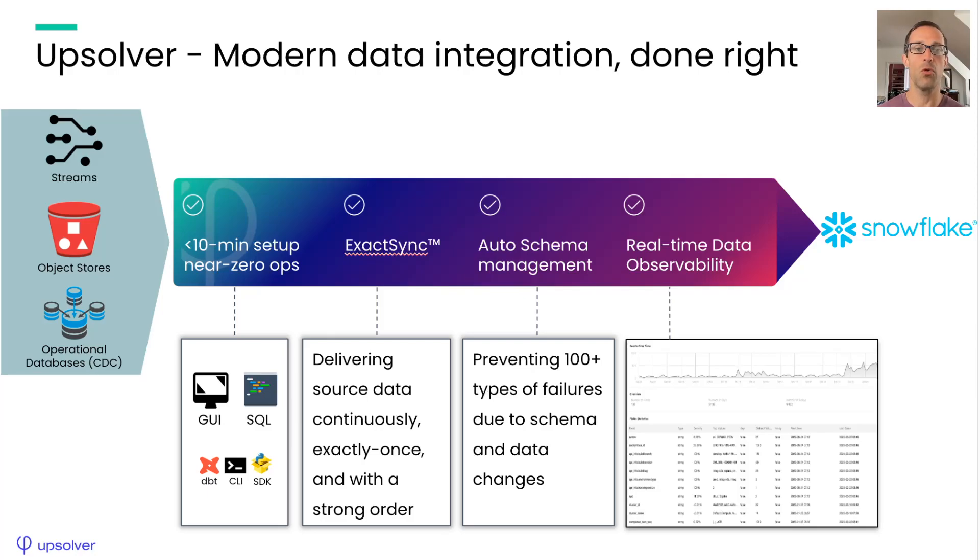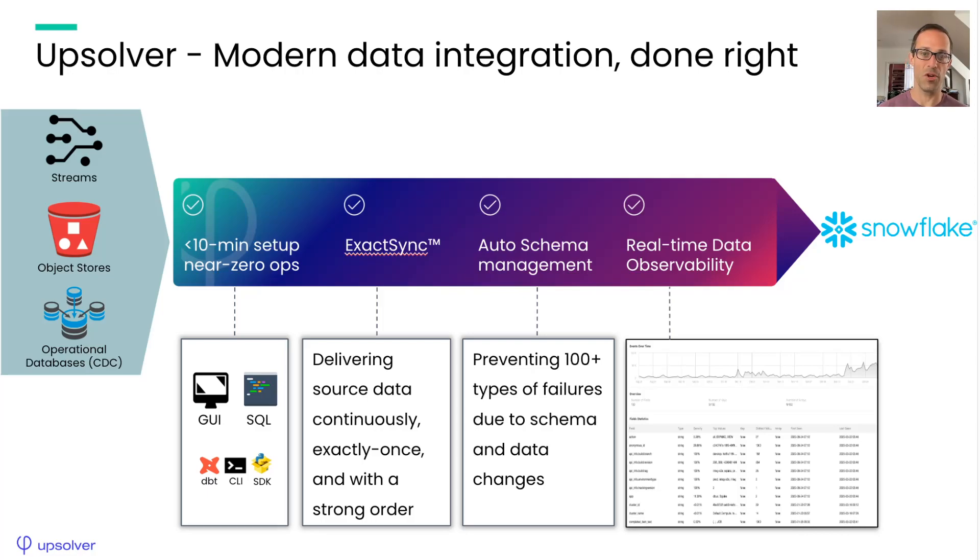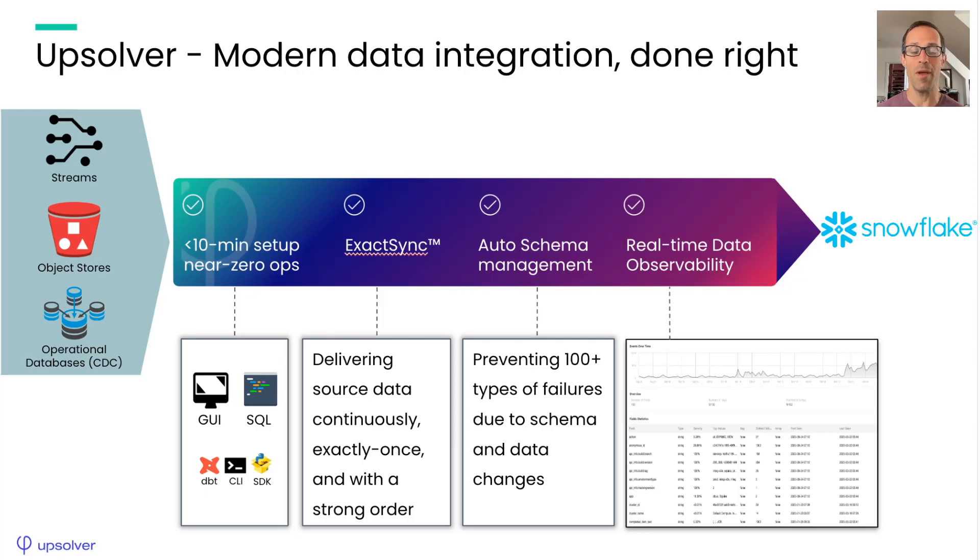Upsolver also automatically manages changing schemas by evolving the target tables, properly converting the column types, and allowing you to set data quality expectations to stop bad data from entering Snowflake.